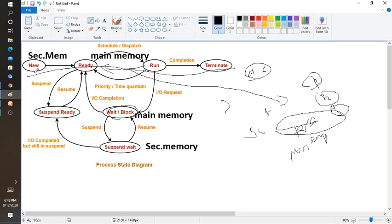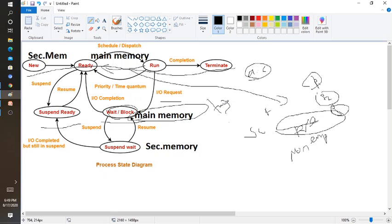Now let's consider secondary memory and main memory. Ready state and run state are in main memory. The wait/block state is also in main memory. If you want to consider the full process state diagram, you need two additional states: wait/block and suspend. If the main memory is full and a process needs to access an I/O request, it will move to the suspend-wait state. Once there is space in main memory, it will resume back to the wait state, then go to ready. If there is no place, from wait state it goes to the suspend state.